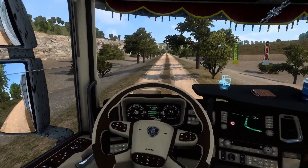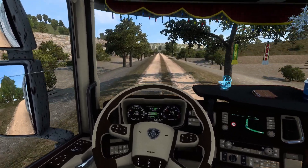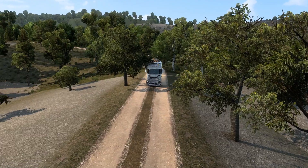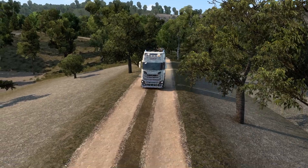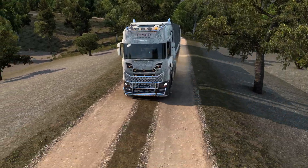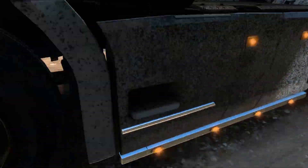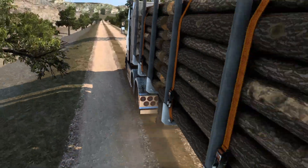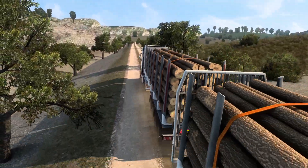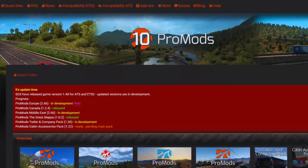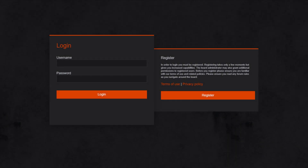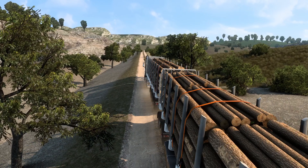Some mod creators prefer to upload their mods on specific sites, thus they may not be found on third party platforms. A good example of this is ProMods, where you need to visit their site and then create an account to download the mod files.